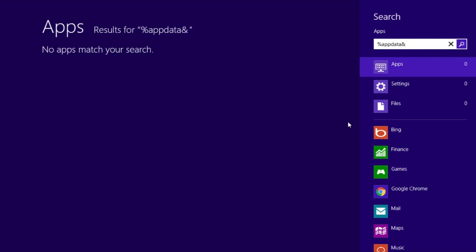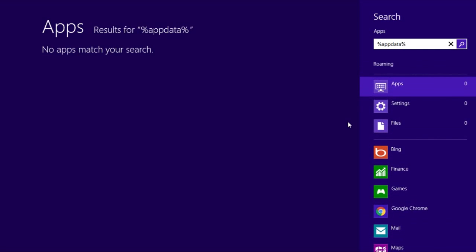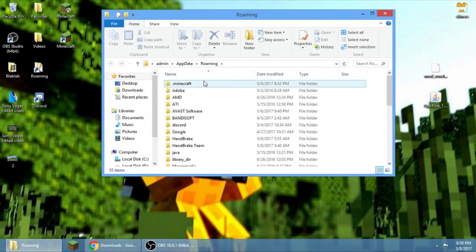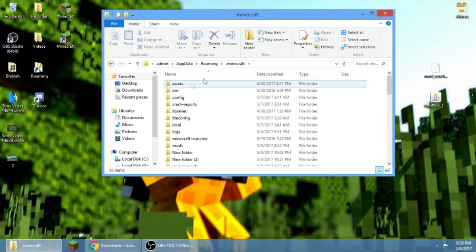There we go. Go to your roaming, you go to your dot minecraft.